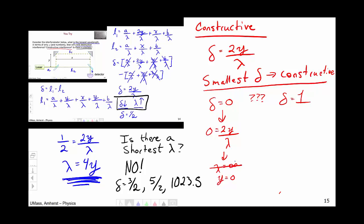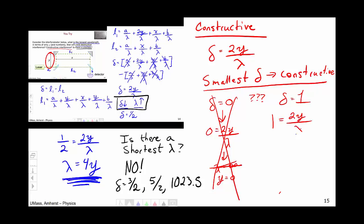Lambda equals infinity is clearly nonsense, and so is Y = 0. Y = 0 means shrinking the distance Y to zero — that's not an interferometer anymore, that's just a beam traveling in a straight line. So we don't choose zero; we instead choose delta = 1. That means 1 = 2Y/λ, so λ = 2Y is the longest wavelength that yields constructive interference. And just like for destructive interference, there is no shortest wavelength for constructive interference. Delta = 2, 3, 4 all correspond to wavelengths of constructive interference, but those wavelengths get shorter and shorter. So there is no shortest, but there is a longest.